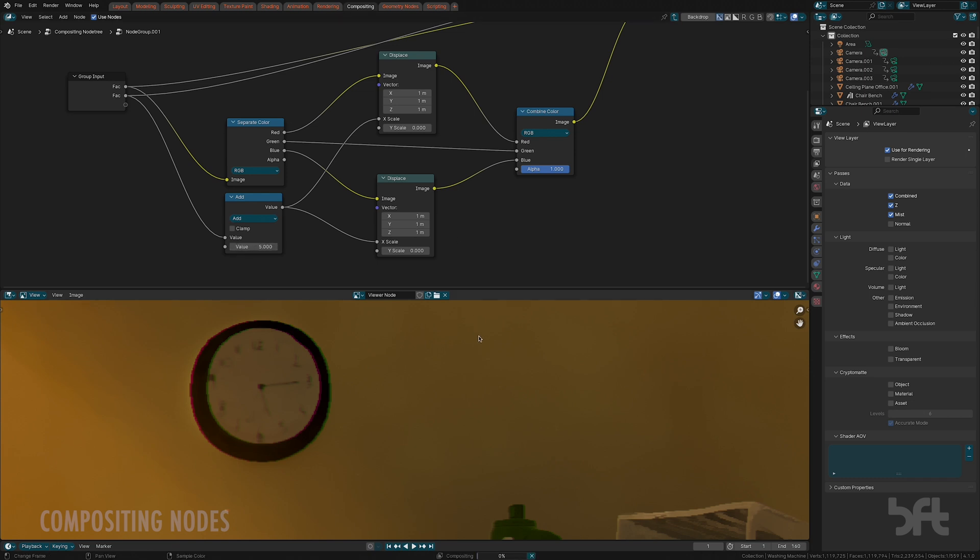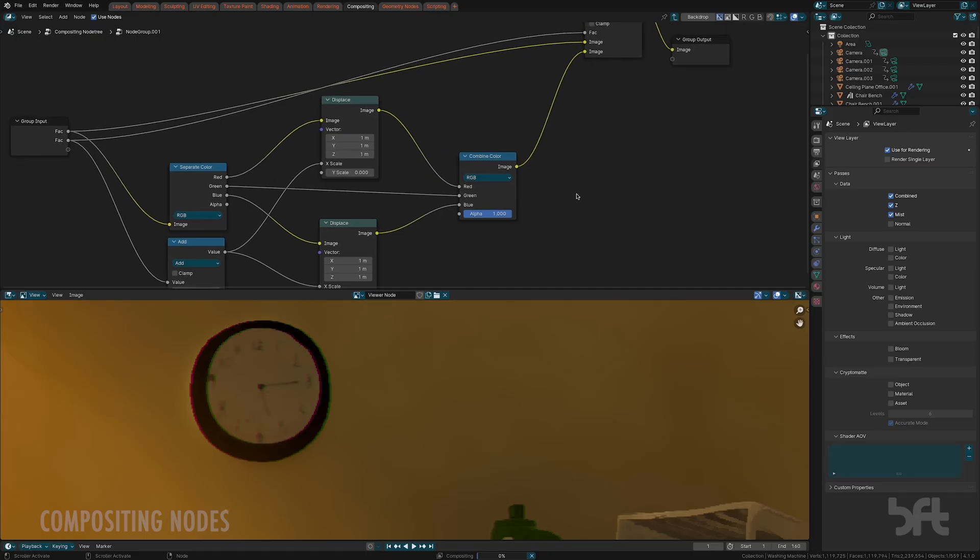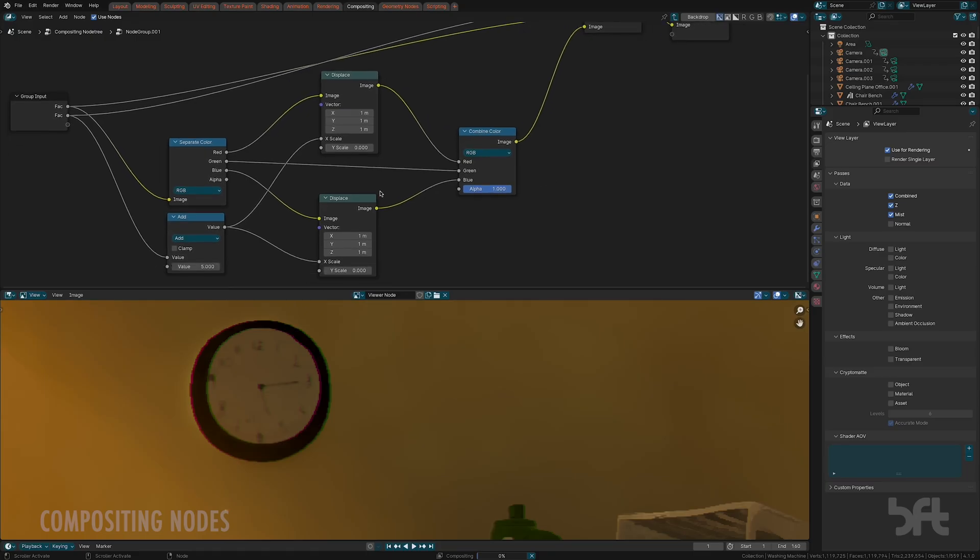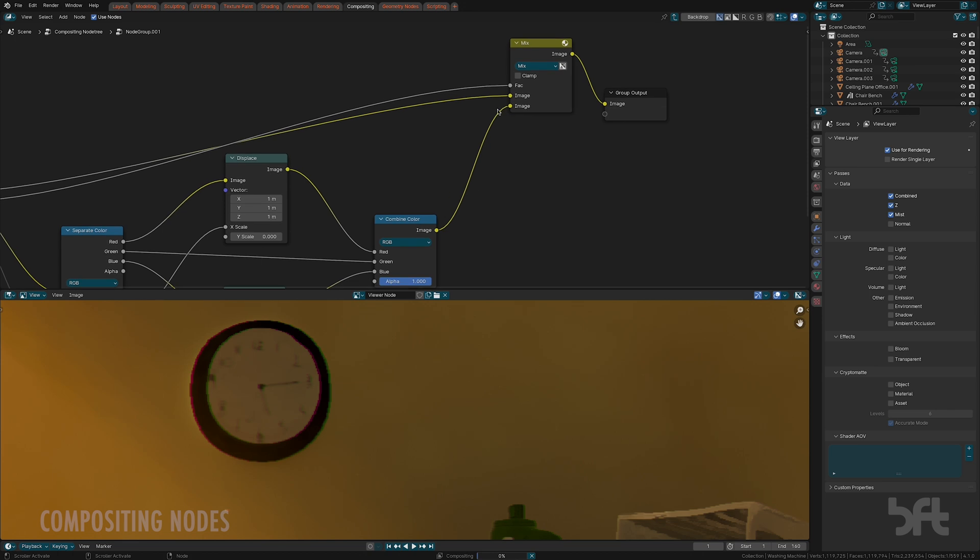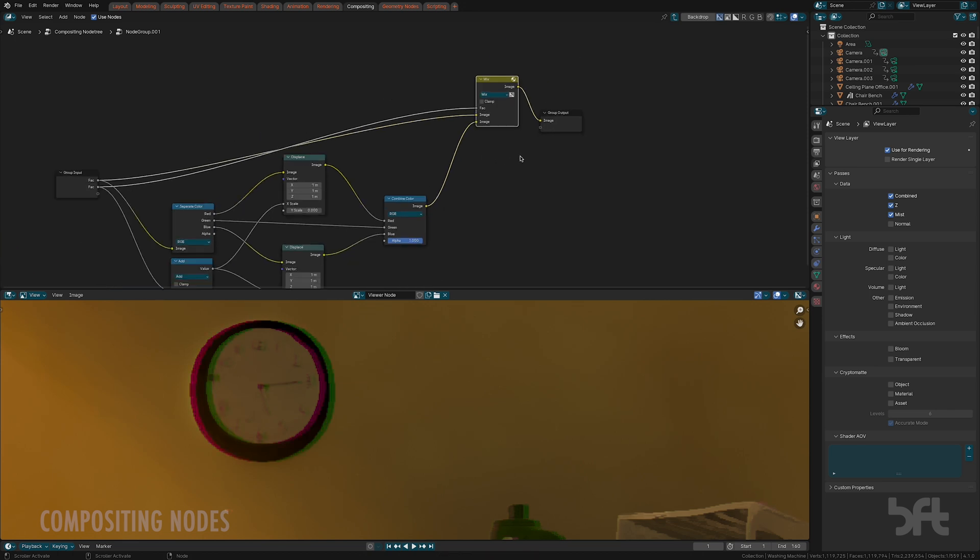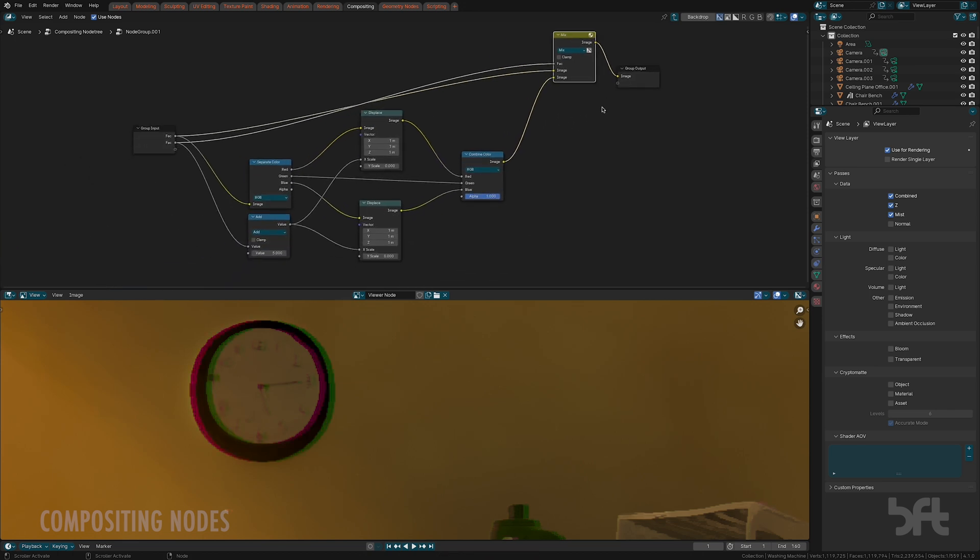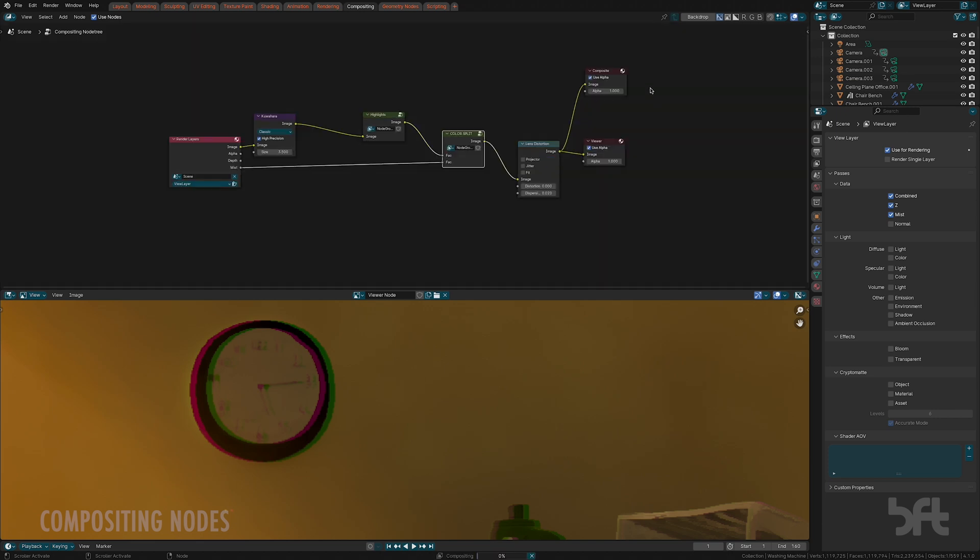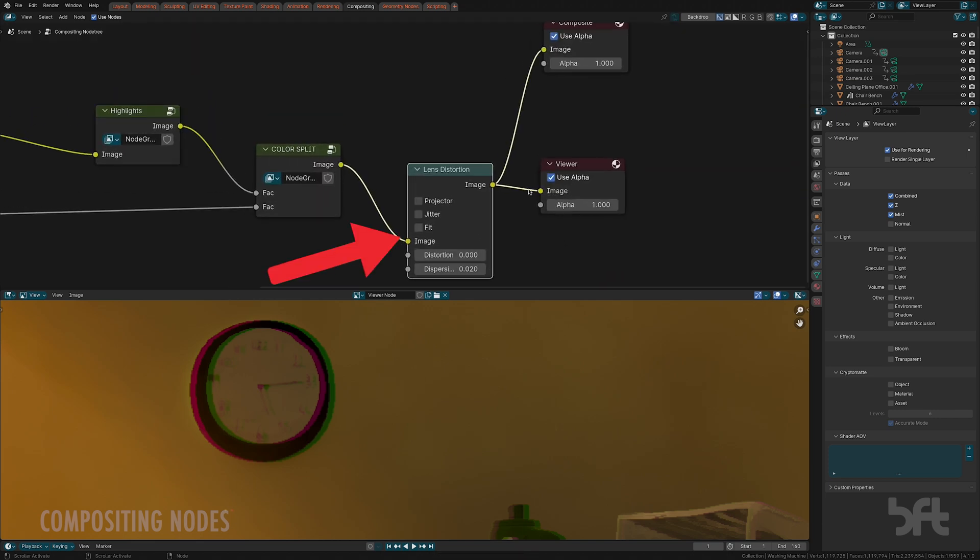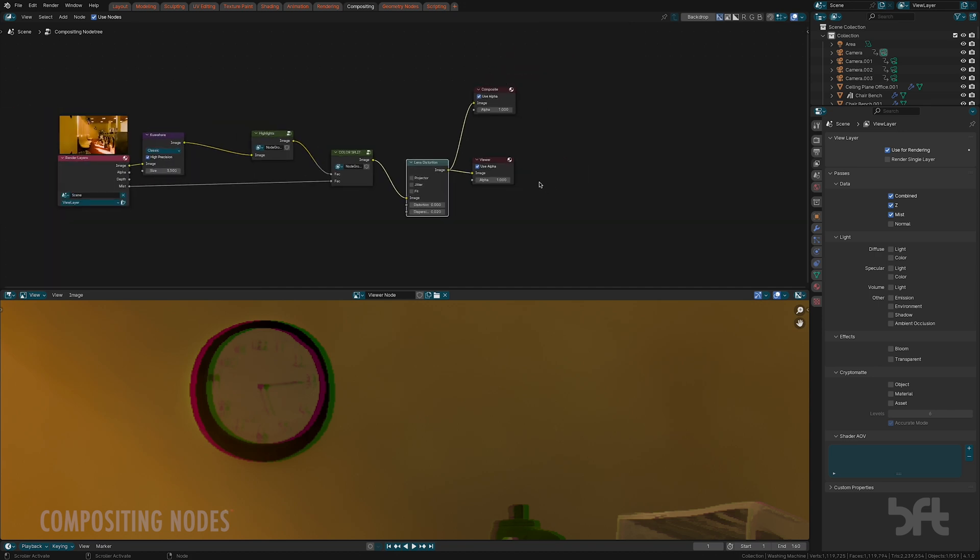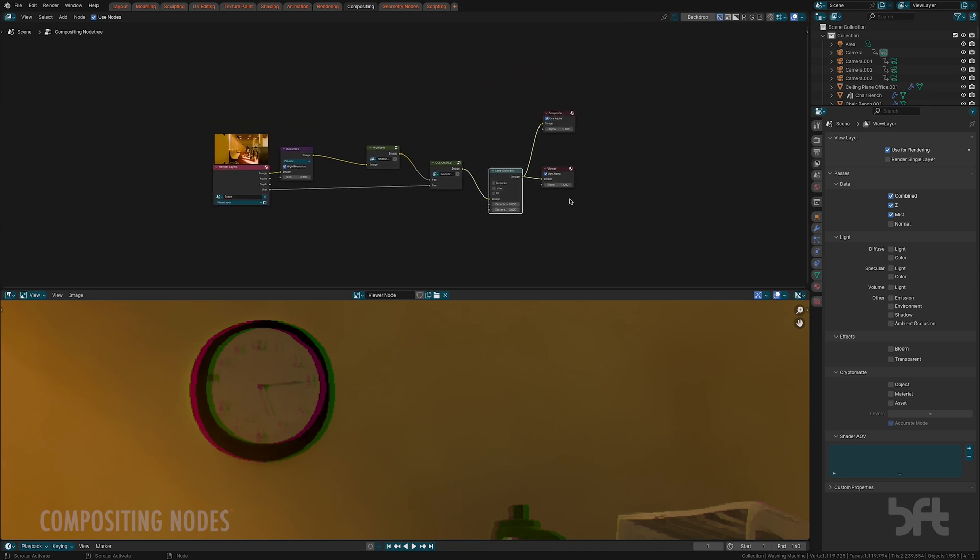Once this is done, this is all combined in that mixed node that we talked about before. We go straight out to a lens distortion, we just put a 0.02 value in there, and that's basically it.